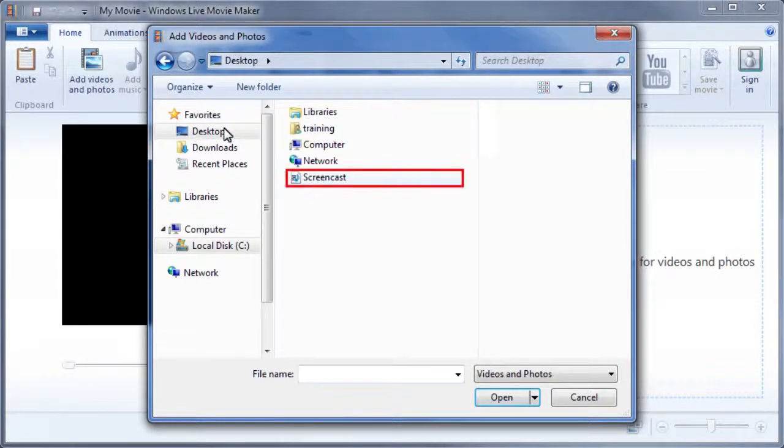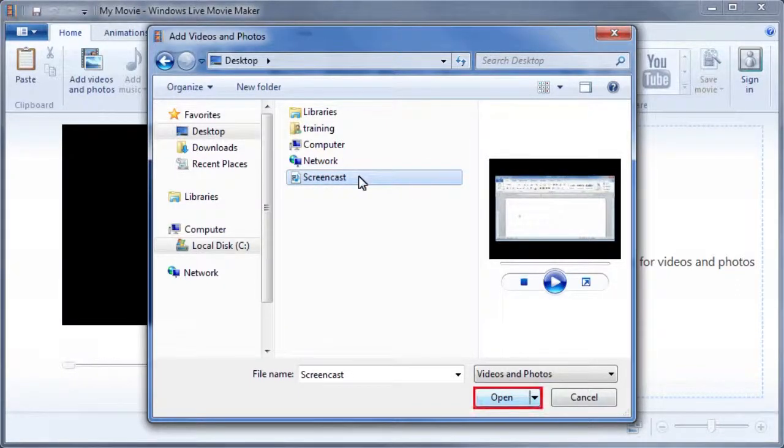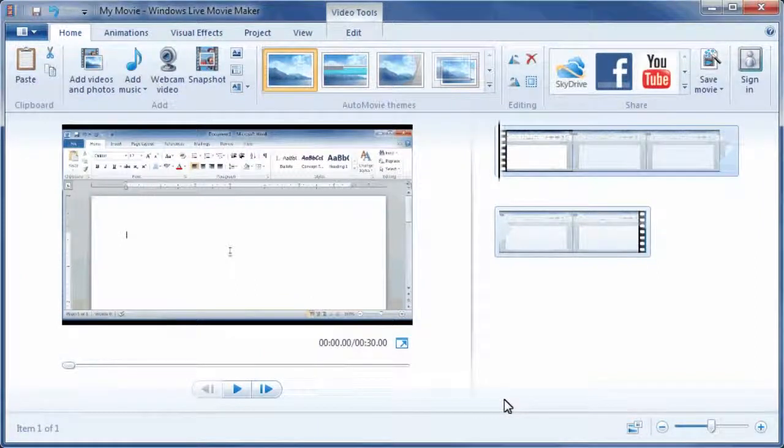Finally, select the video file, and then click Open to add the video to the project. You should now see your video in Movie Maker.